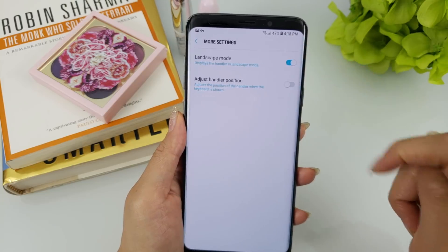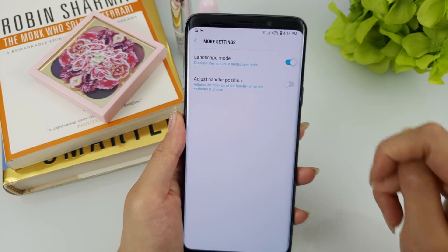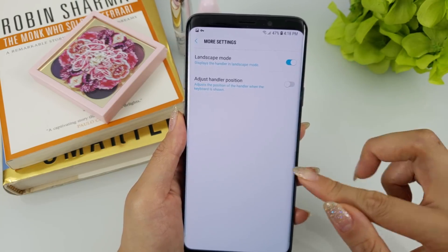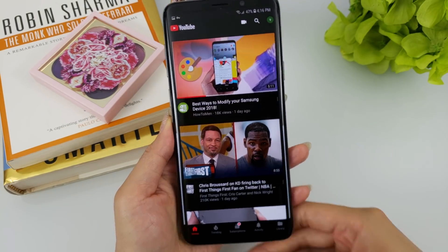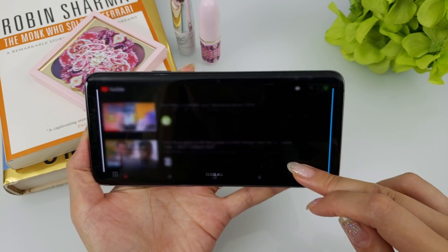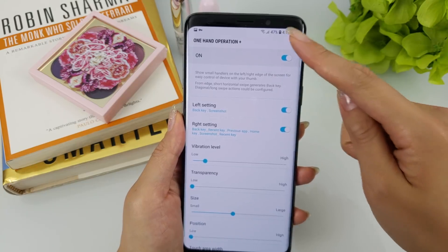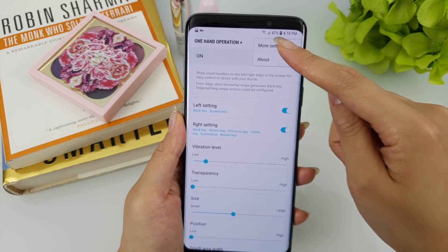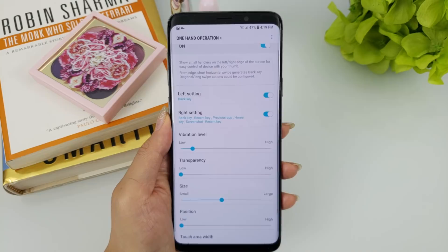Finally, we have One Hand Operation Plus. They have implemented support for gestures when in the landscape orientation. This is great as it was a huge inconvenience prior for apps that launched directly into landscape. Samsung also gives you the option to turn this on or off in the more settings menu.